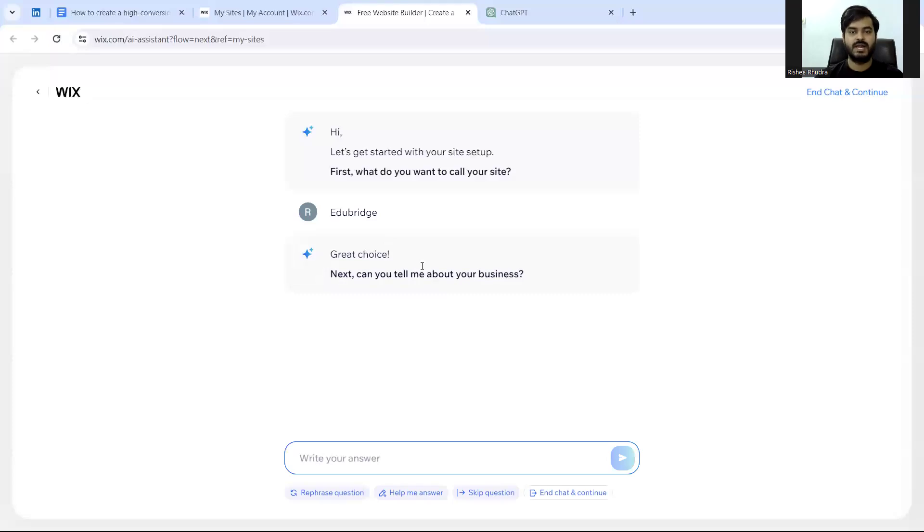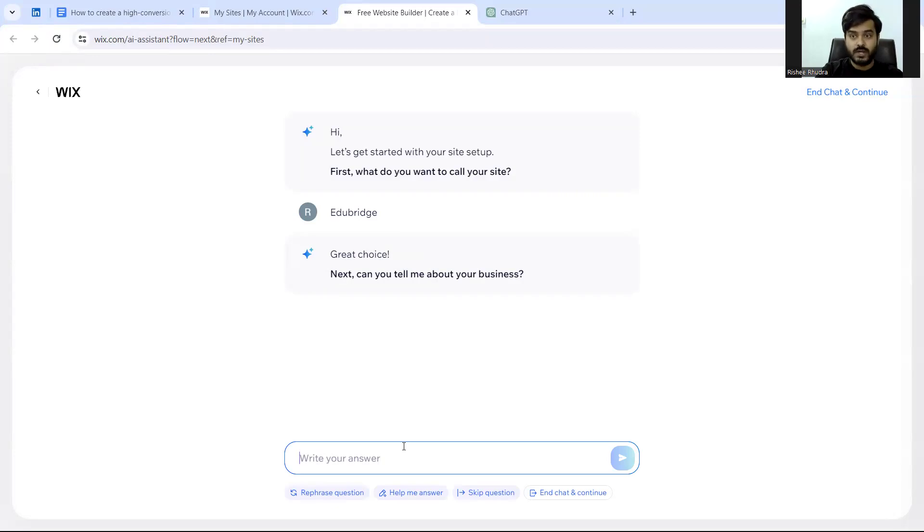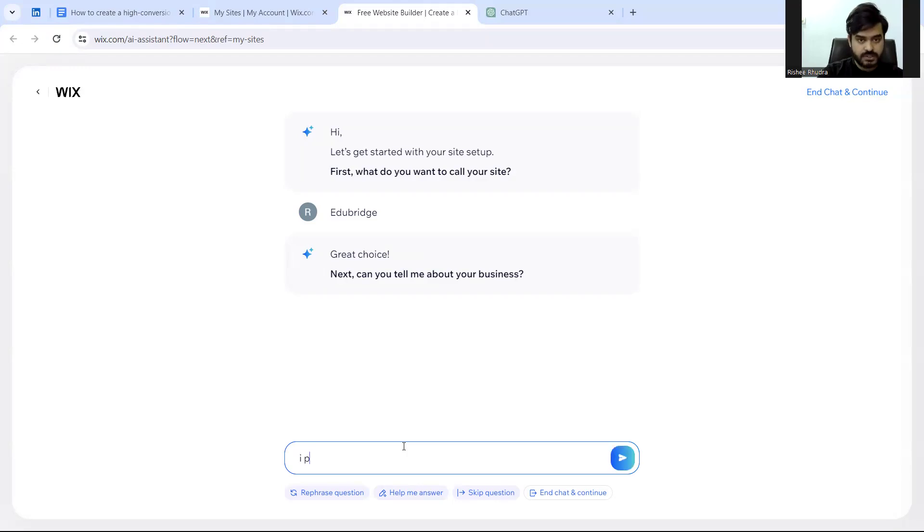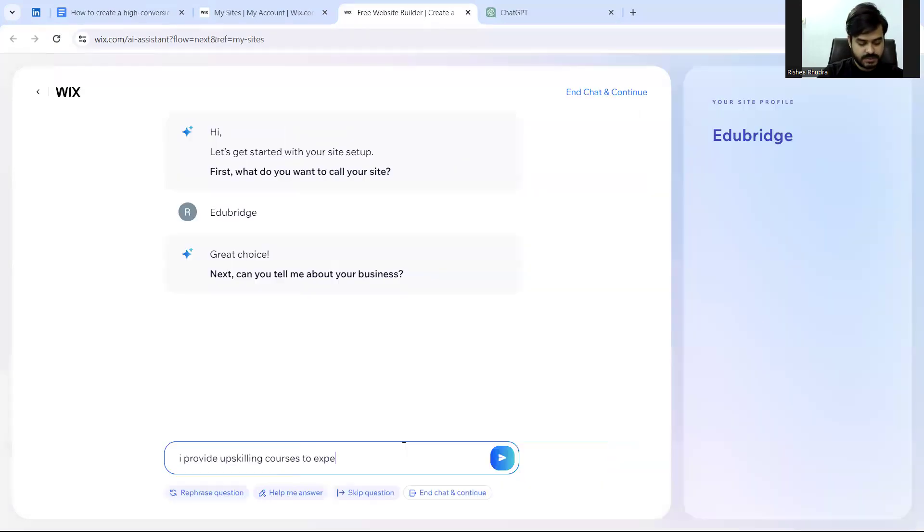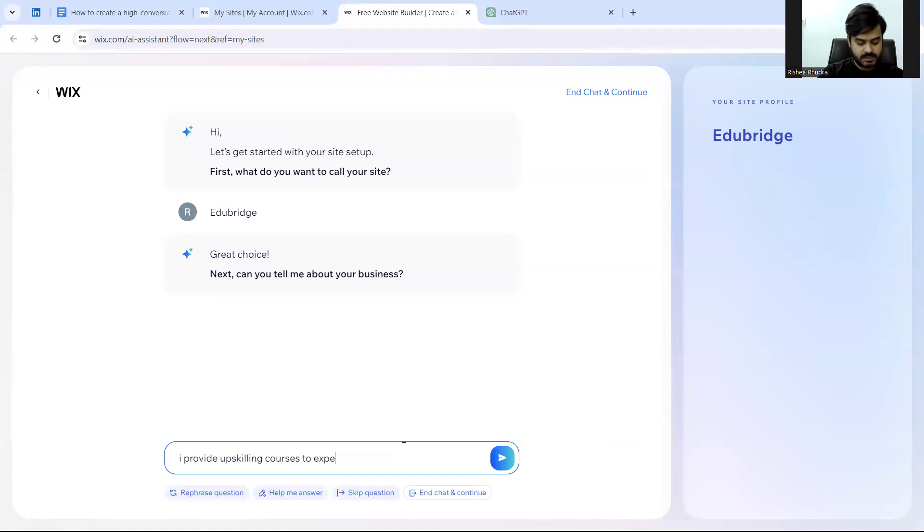Now can you tell me about your business? So this is where I write about my business. I provide upskilling courses to experienced writers connecting their writing skills and business interests.